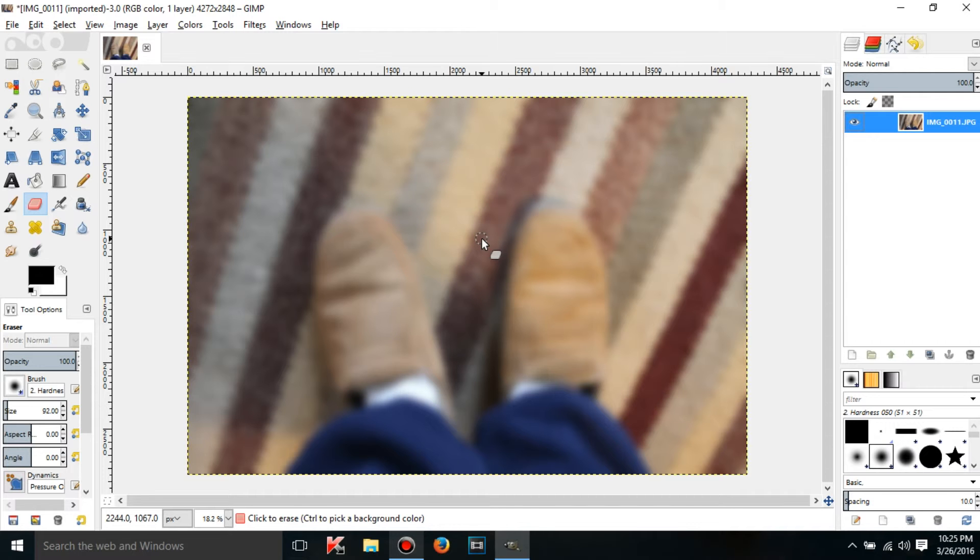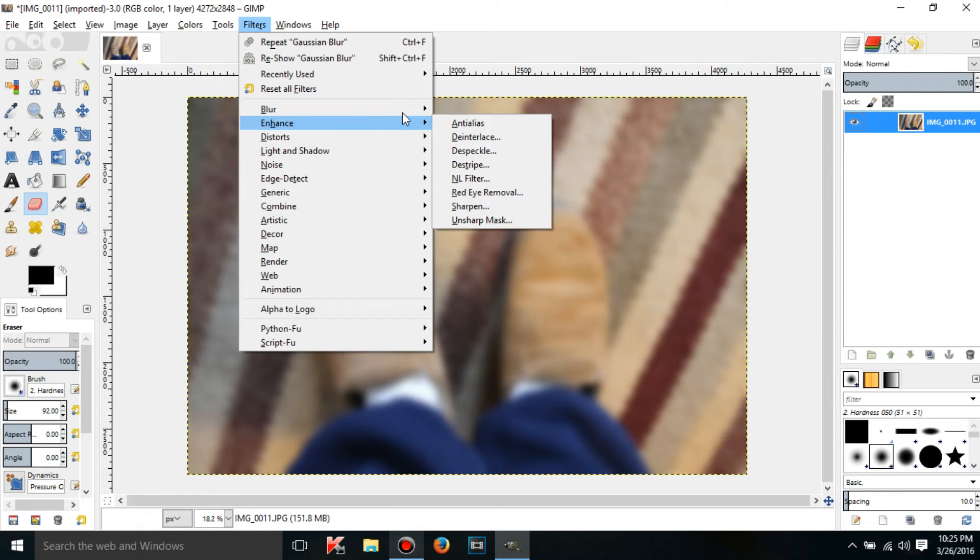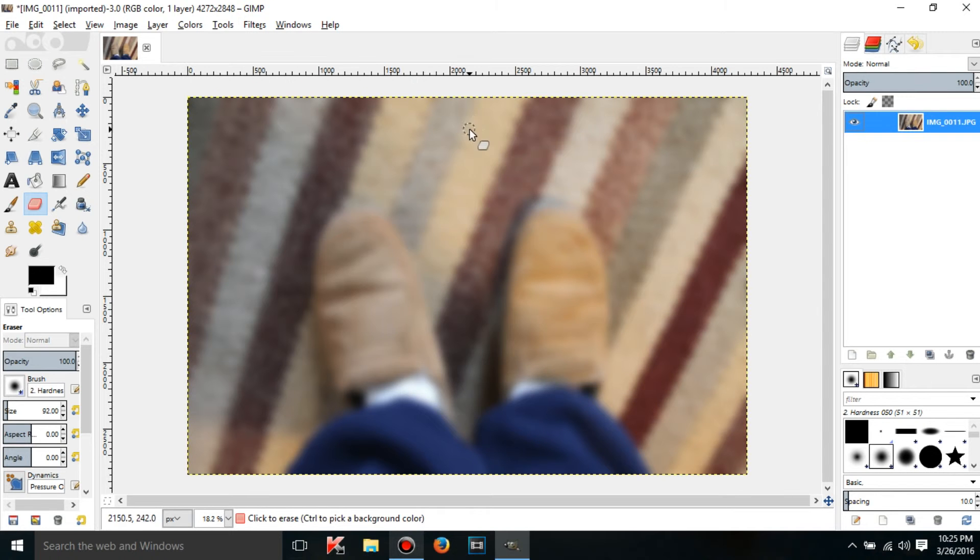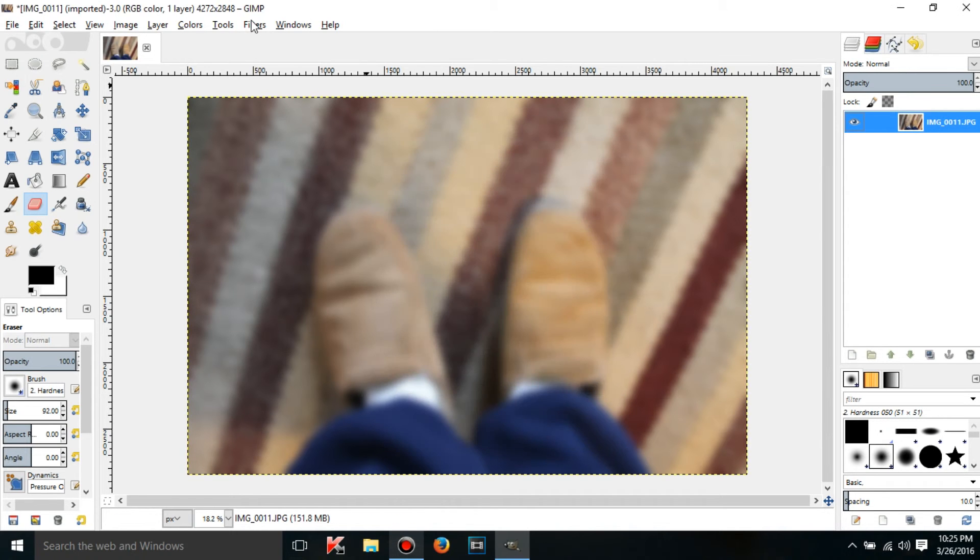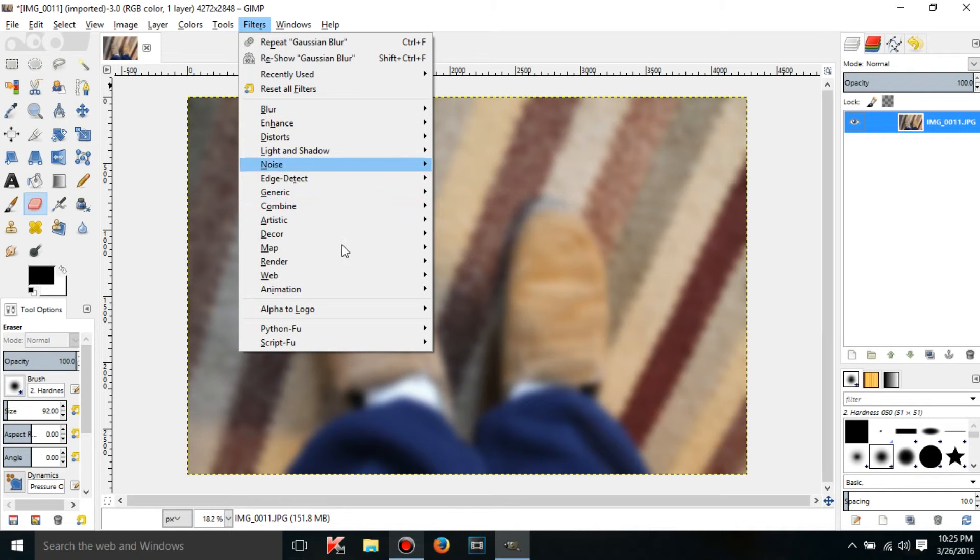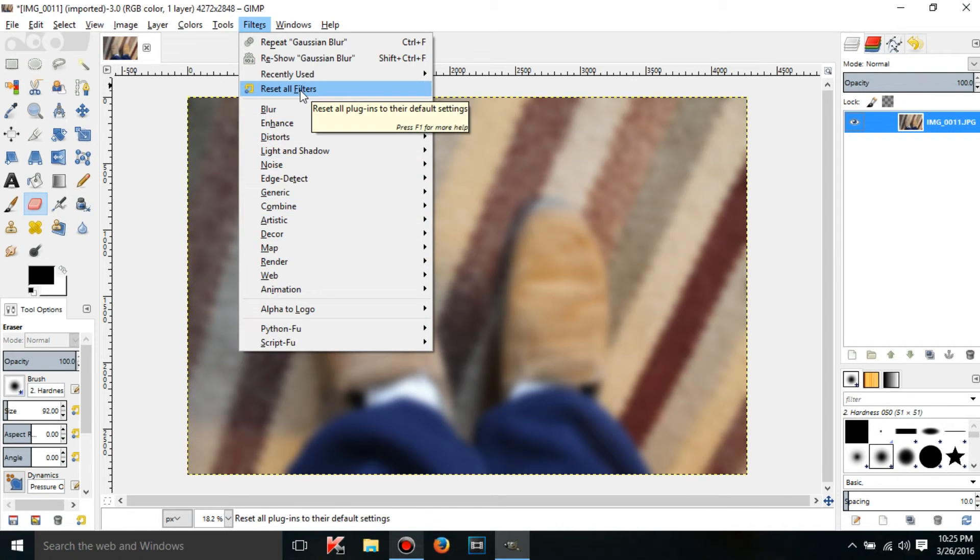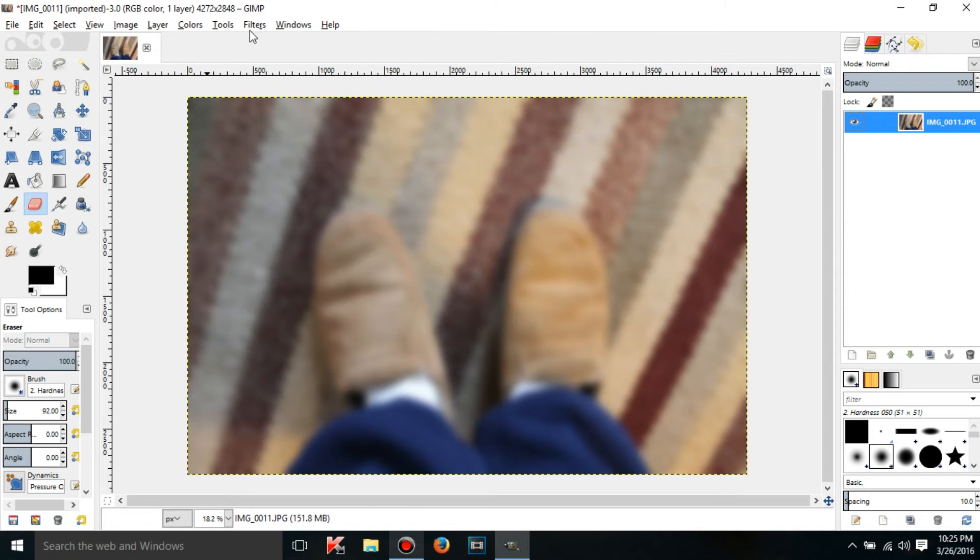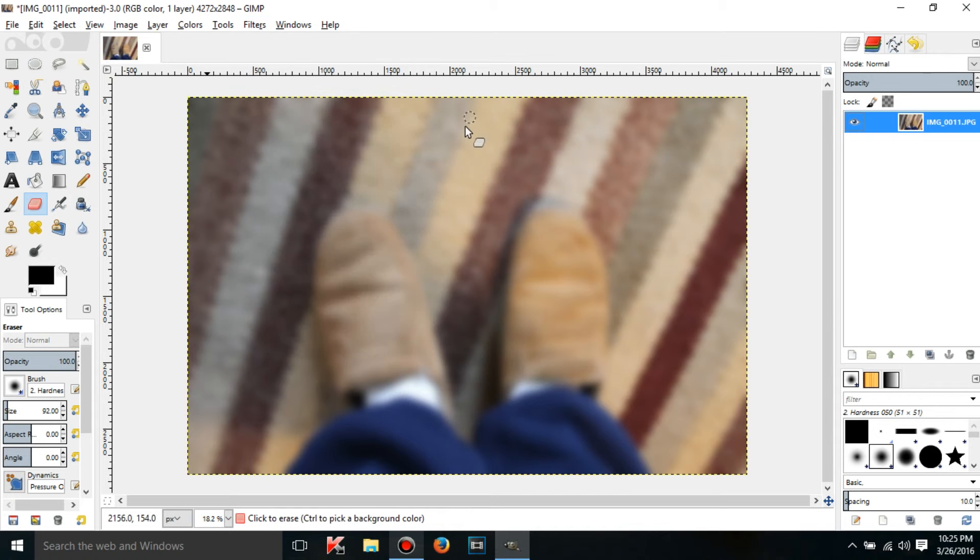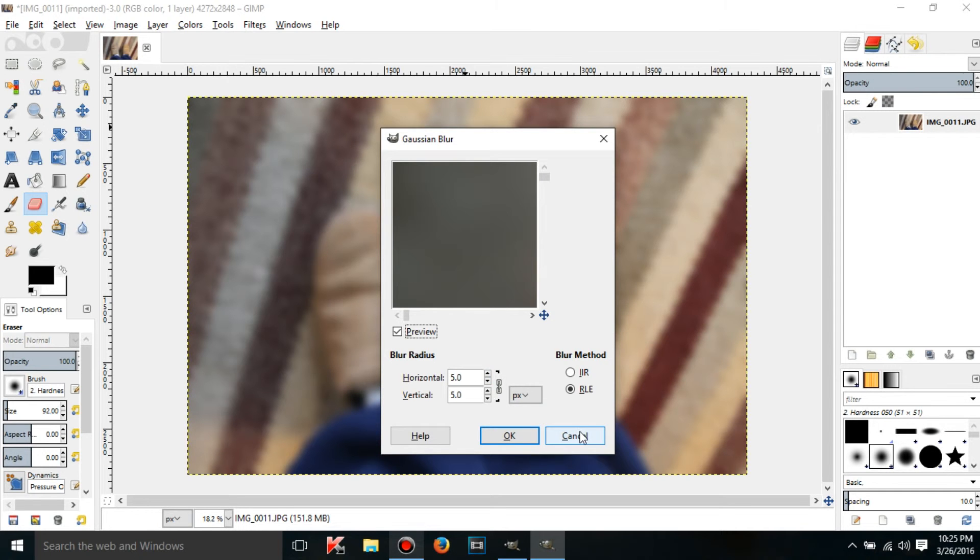As you can see, it really blurred out this image. Now if I go back to Gaussian Blur, as you can see, it's going to be at 100 even though it was at 5.0 by default. Now if I want to reset all of the filters that I've used back to their default settings, all I have to do is click on Reset All Filters and click Reset. And what it's going to do, if I go back to Gaussian Blur, it's going to be 5.0. So that's nice.